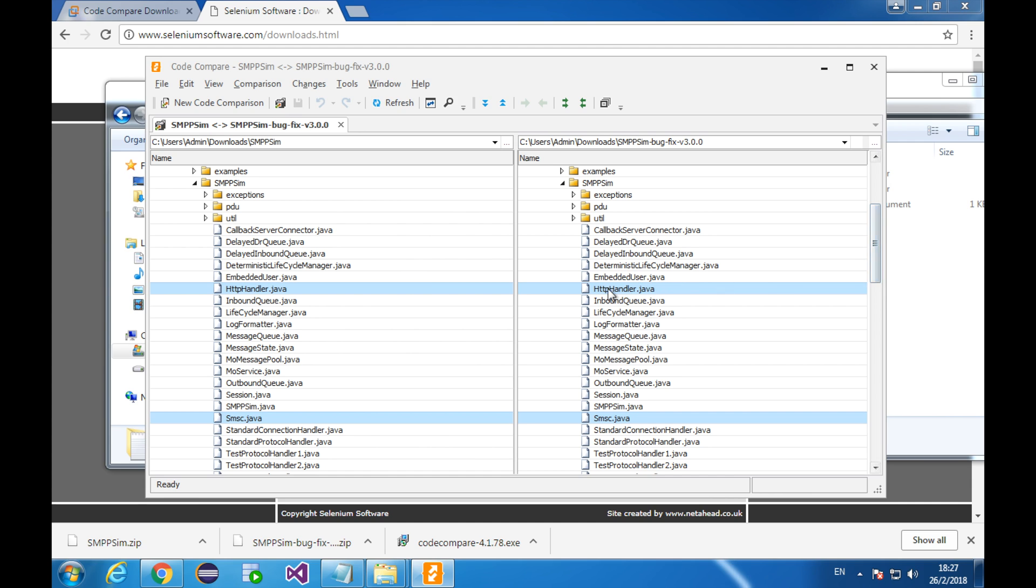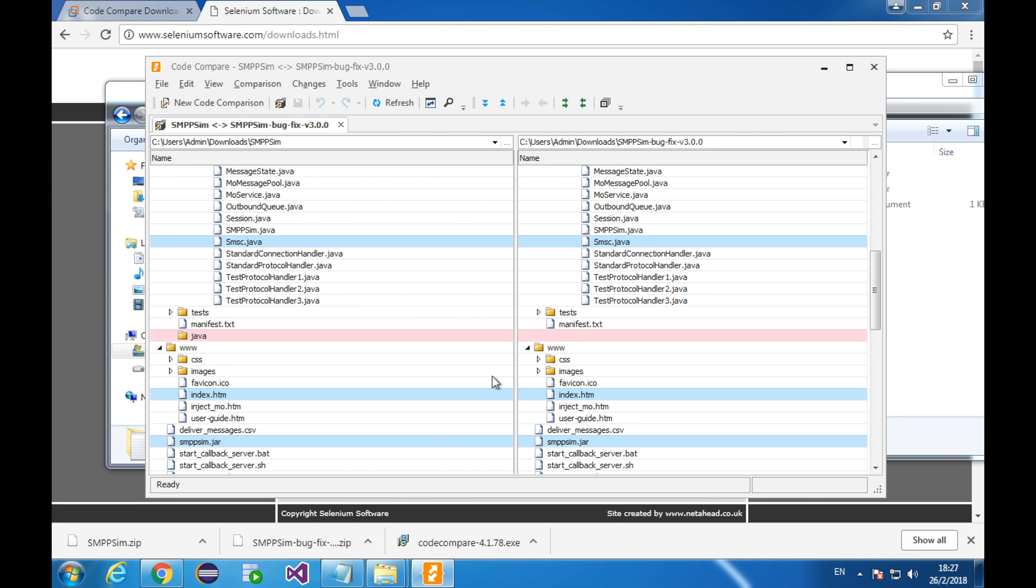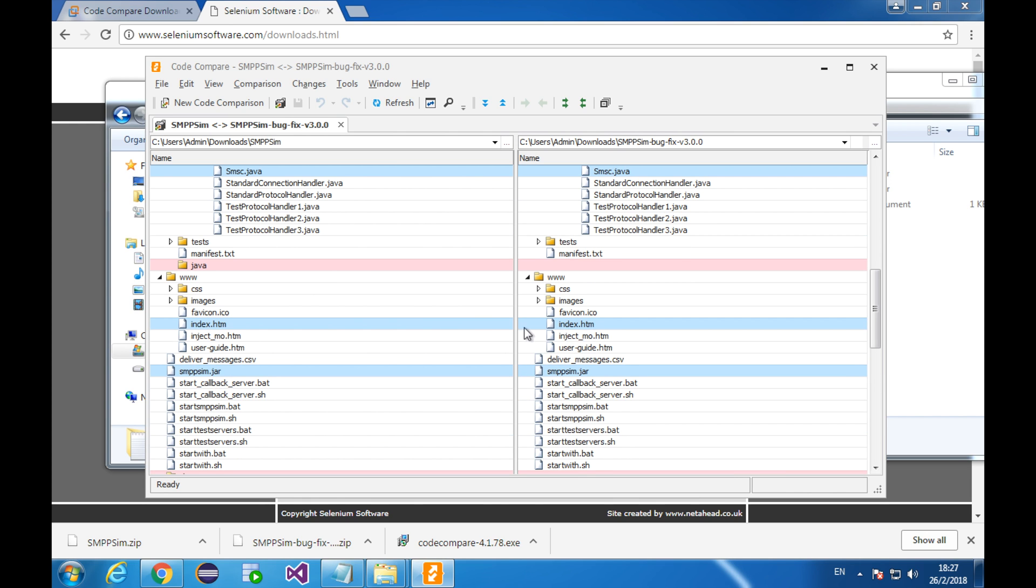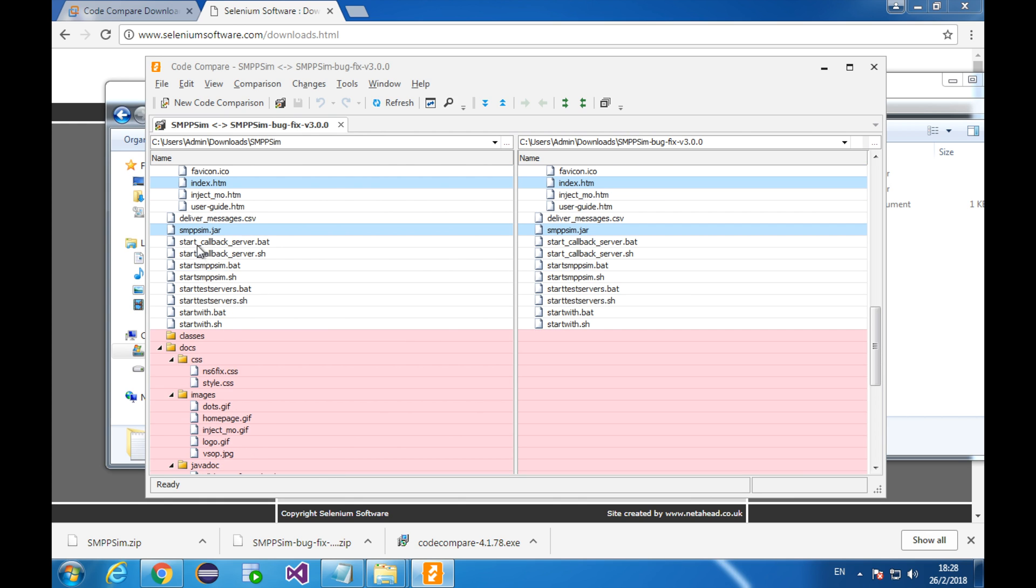This file, highlighted in blue, is different in two versions. So is this. This red folder exists only on the left side. You see? This file is different. This is the resulting runnable jar. They are and they should be different in two versions.